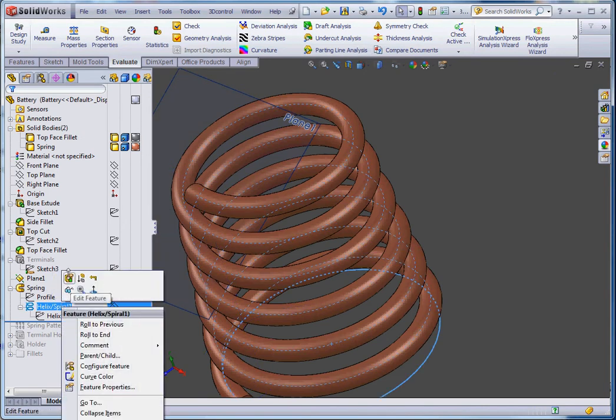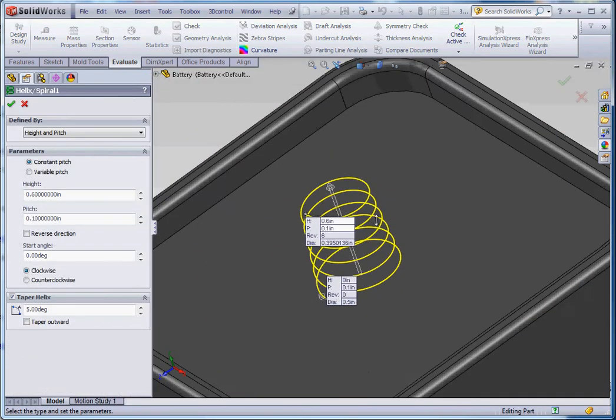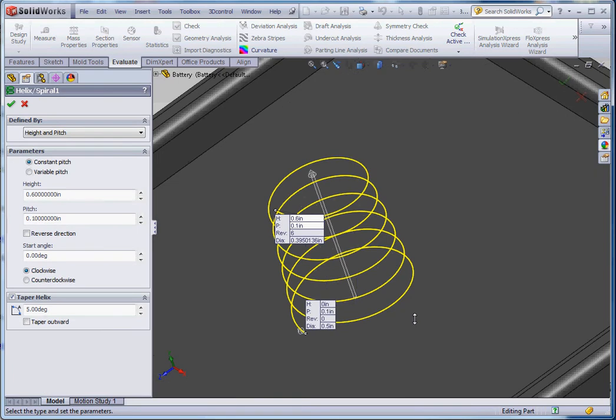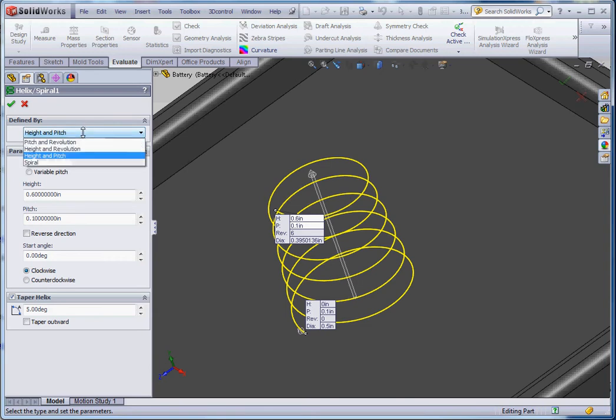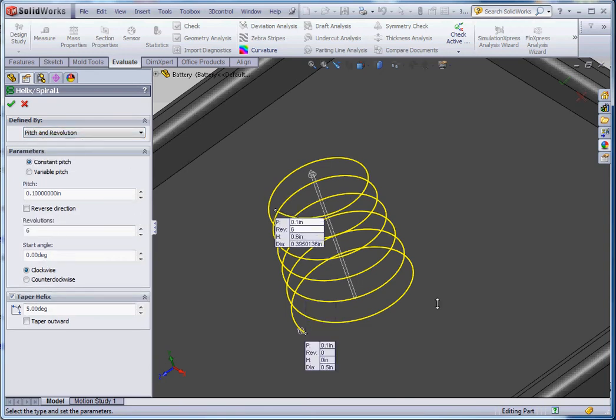I've gone in to edit the feature. Now you can see the preview of the helix. The preview is showing as a yellow line. There are three different options with the helix. You have a pitch and revolution. Pitch is the difference between each one of these yellow lines, one stacked on top of another. It's the vertical distance in regard to what we see in this screen.